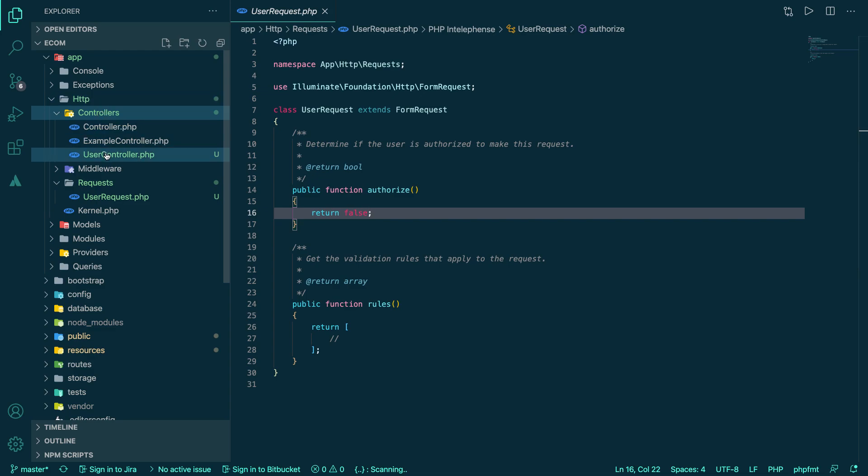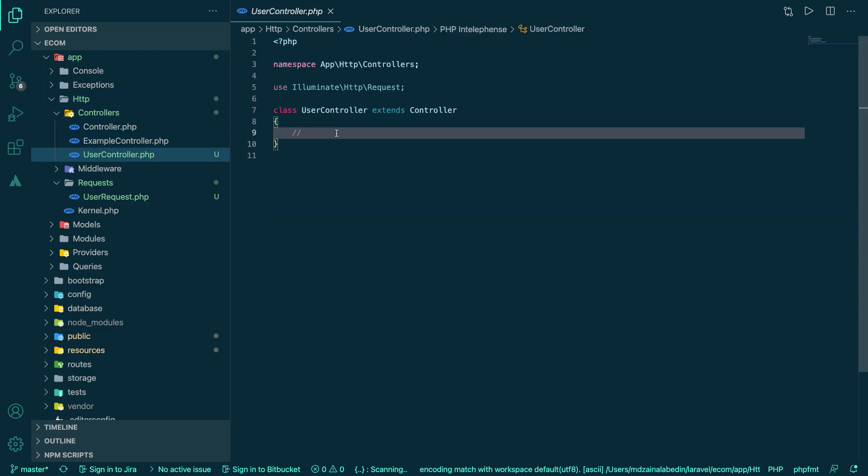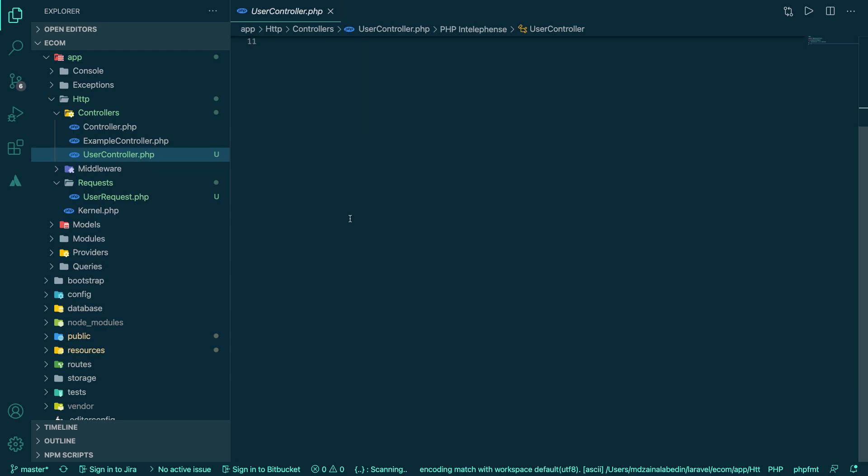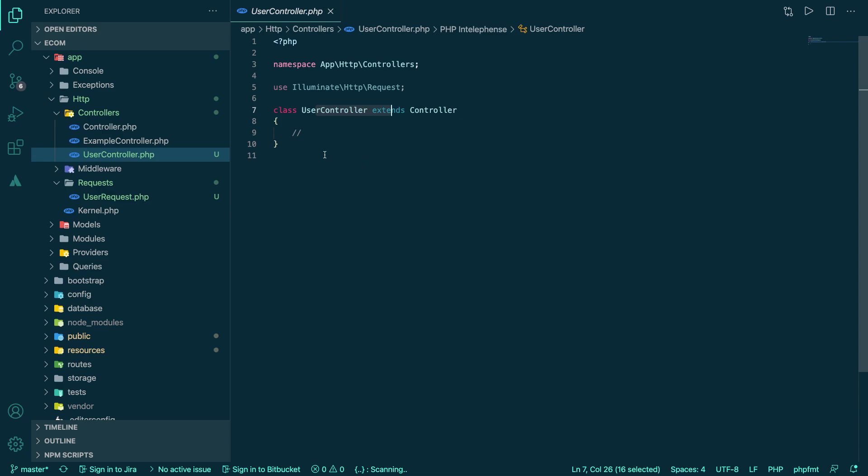Okay, so we have another controller created called user controller. Now we'll be adding all kinds of simple code in the user controller here, and we will actually be forwarding all the requests to our services.